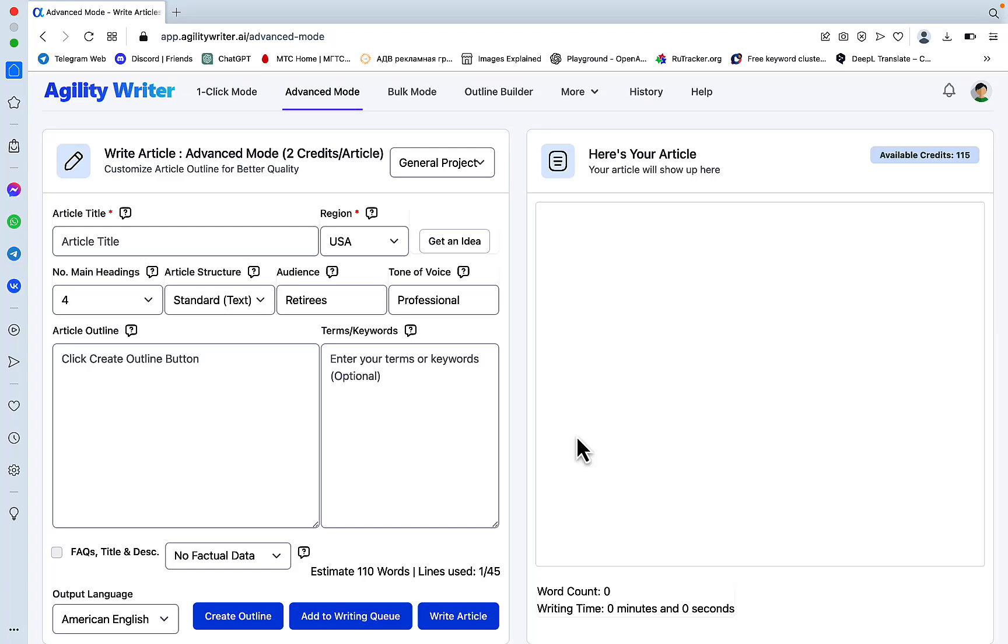Hey guys, and welcome to World of Scales. This video is going to be very short. As you may know already, one of my favorite copywriting tools is Agility Writer.